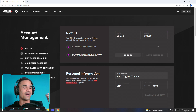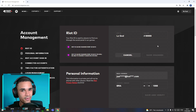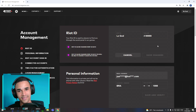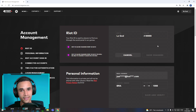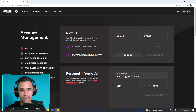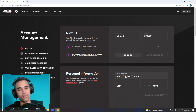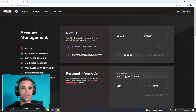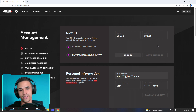Now I have a new name in Valorant, in LoL, and in any other Riot game. Note that your Riot ID can be changed every 30 days, so you will be able to change your nickname again after 30 days.